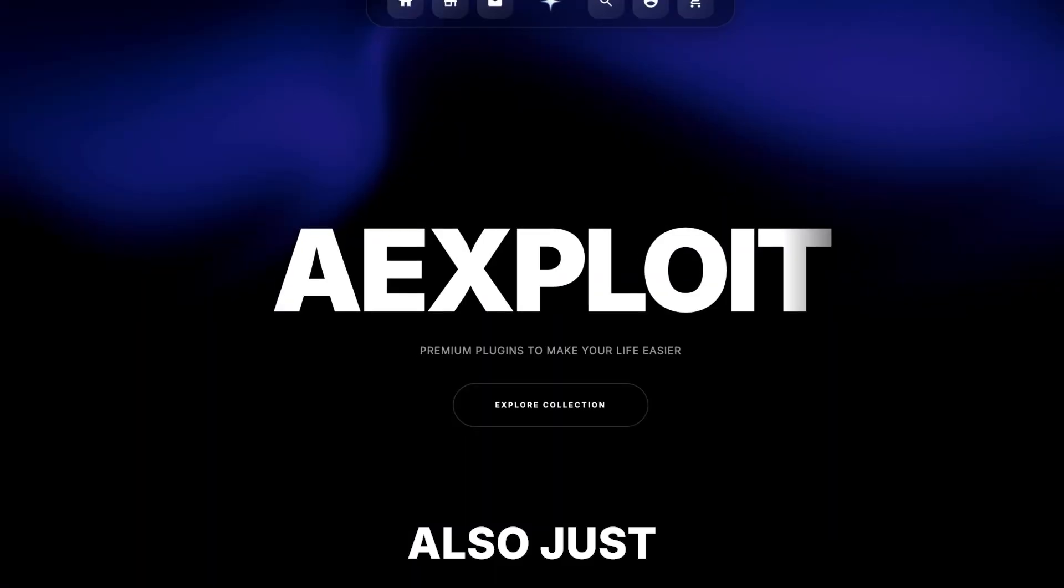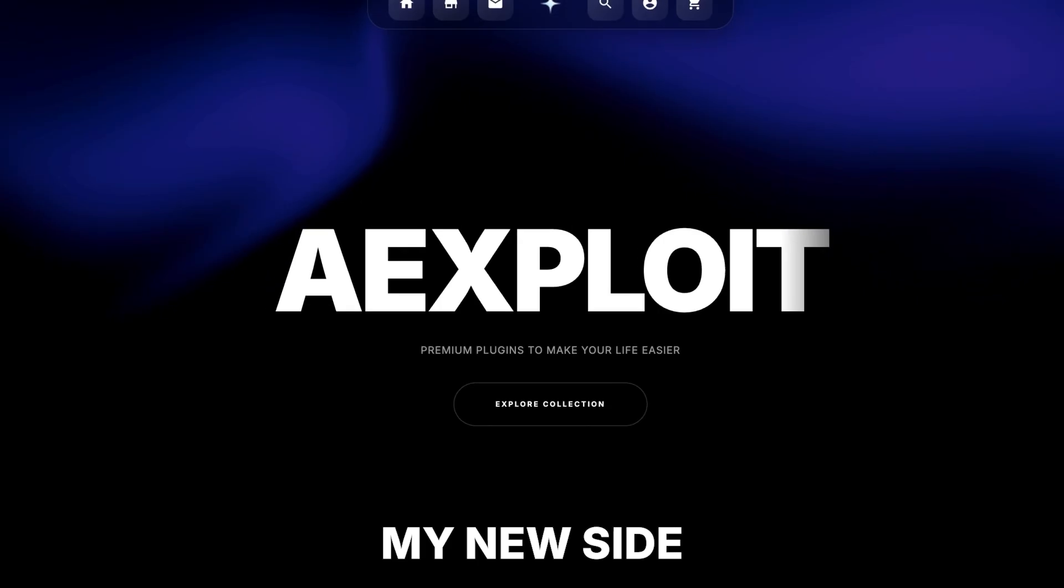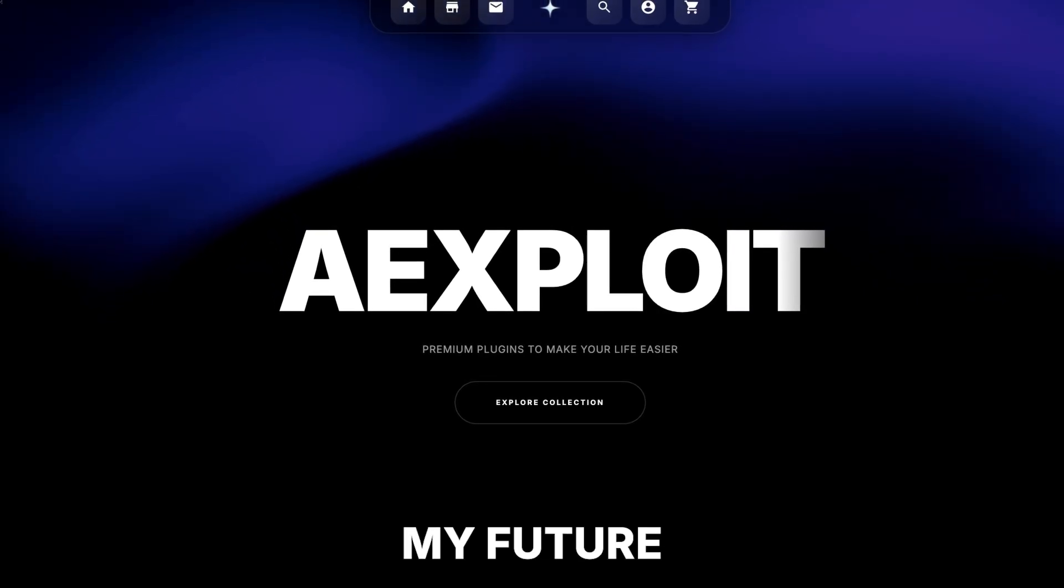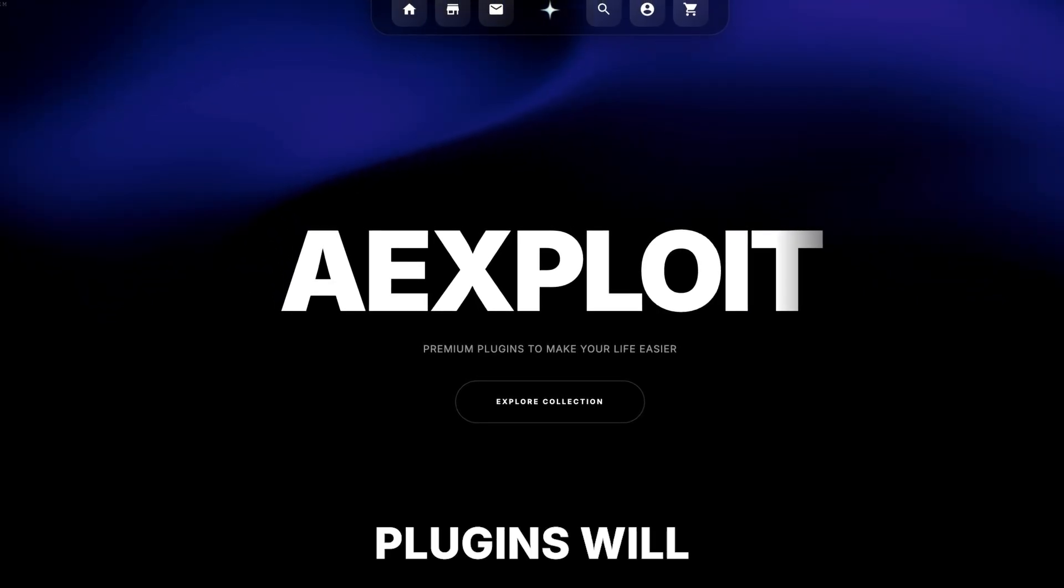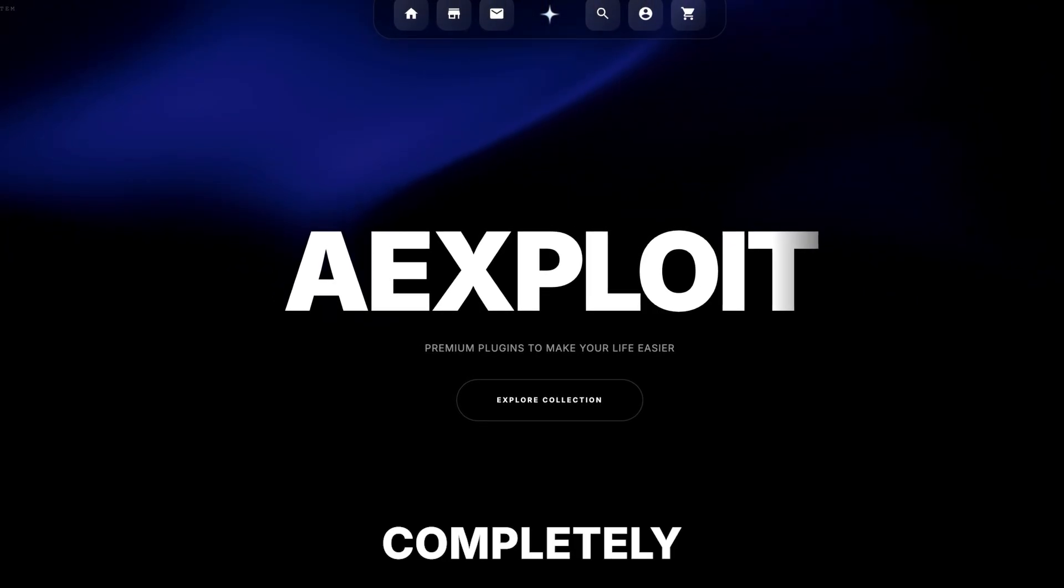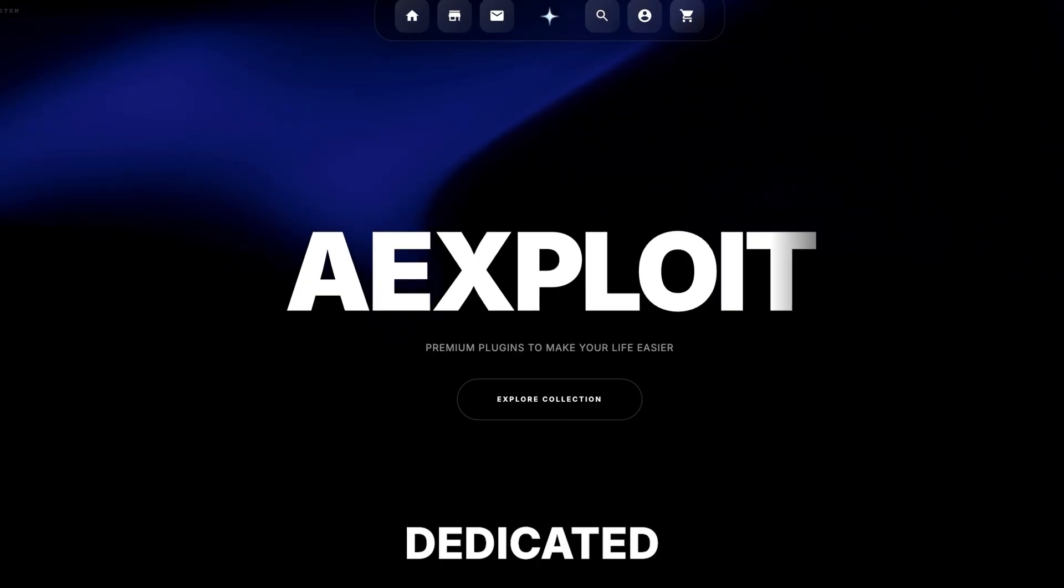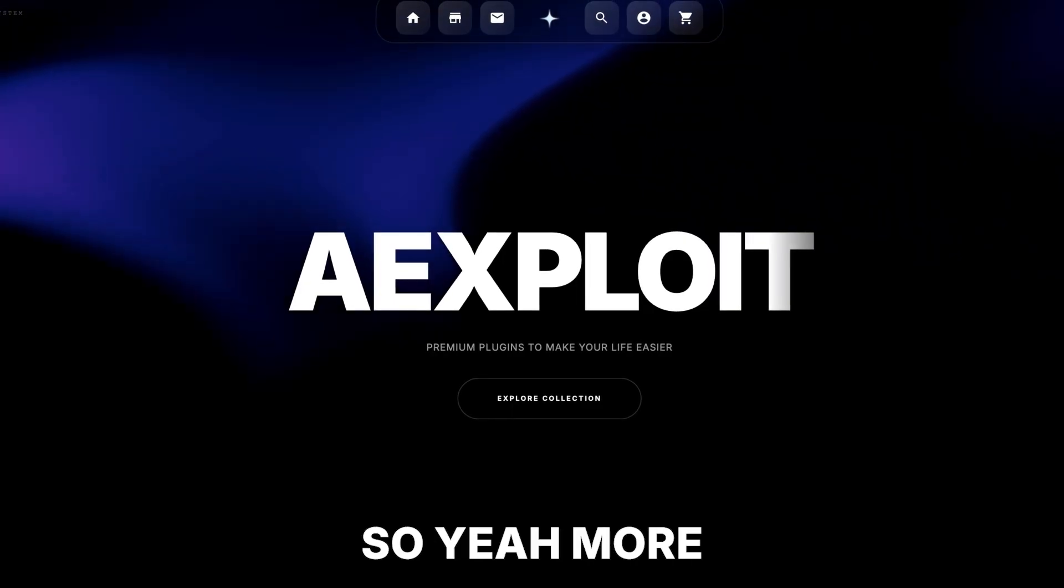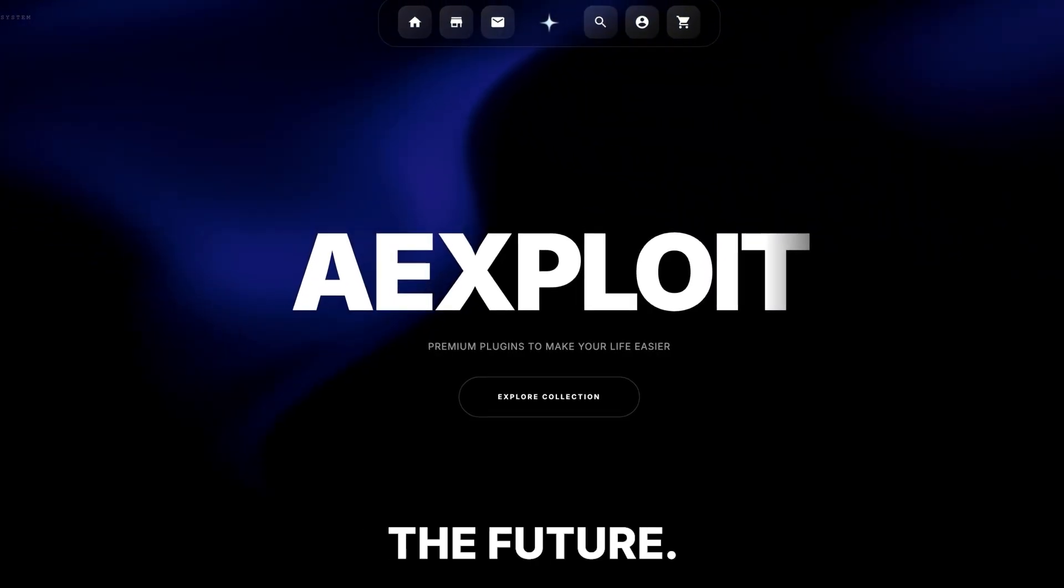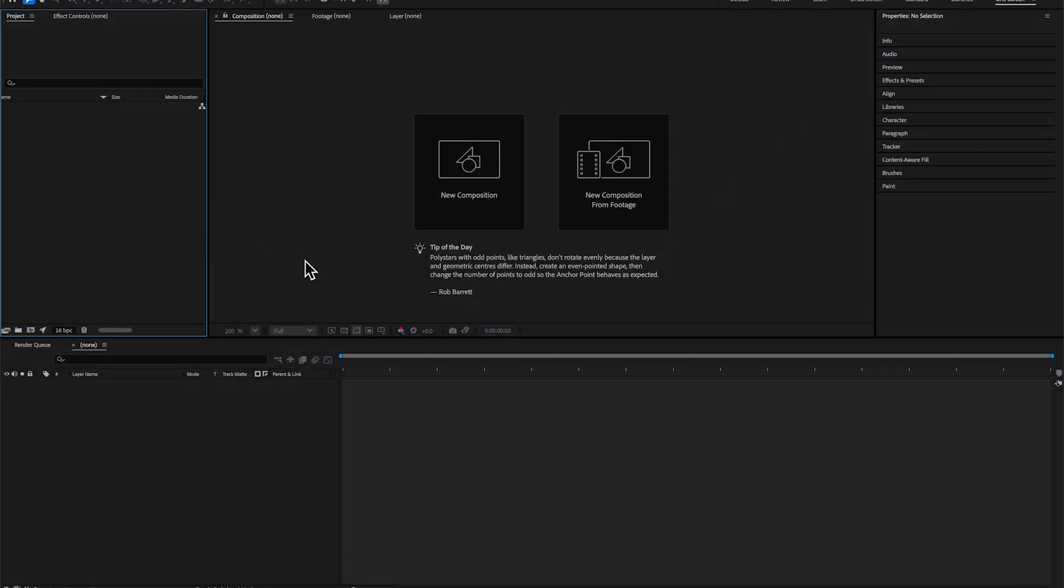It just dropped on my new site Exploit, which is where all my future plugins will be dropping. Exploit is completely dedicated to plugins, so more sales dropping in the future. But enough yapping, let's get into the video. In After Effects, we're in a new project.